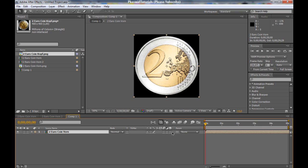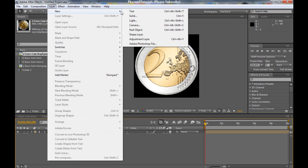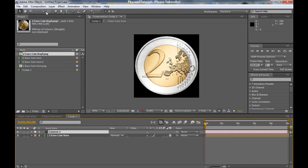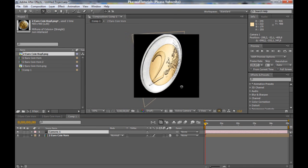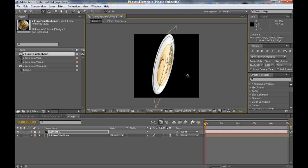And now, make it a 3D layer. Now go to layer, new camera. Okay. Rotate it.